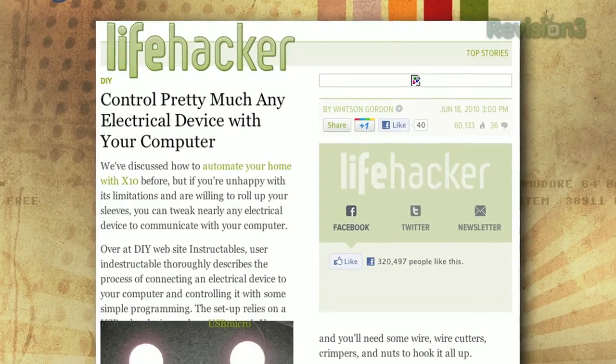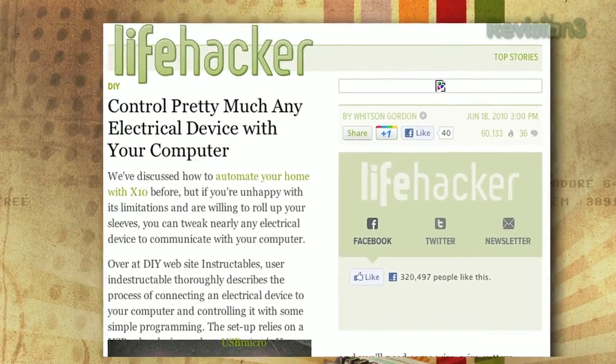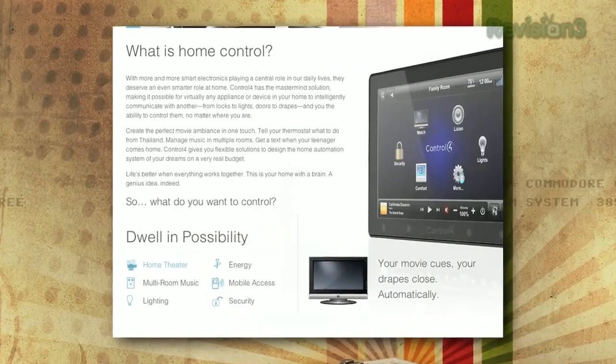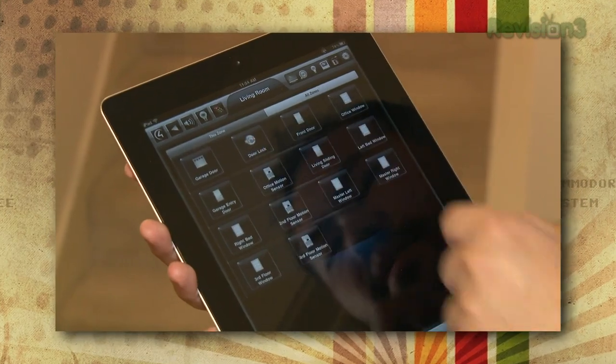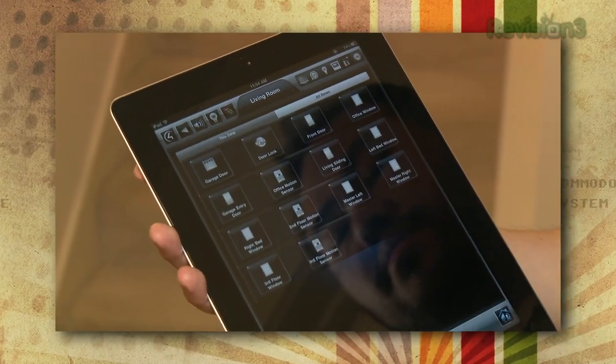Doesn't it suck when you've driven away from your house and you're not sure whether you turned off your AC or even closed your garage door? If you have home automation, you can check on your phone, iPad, or even on a computer to make sure you've done all these things. With home automation, you can turn on and off the lights, control your TV system, or even just set your alarm when you're about to head out. I've had it set up in my house, so let me show you how it works.